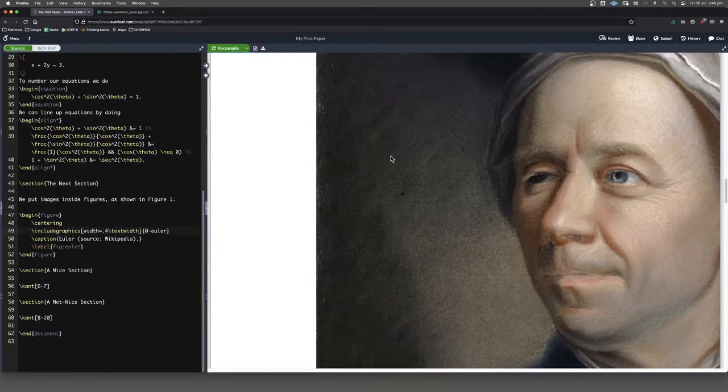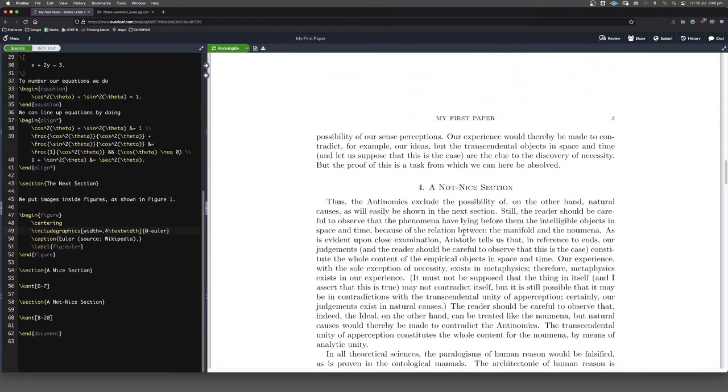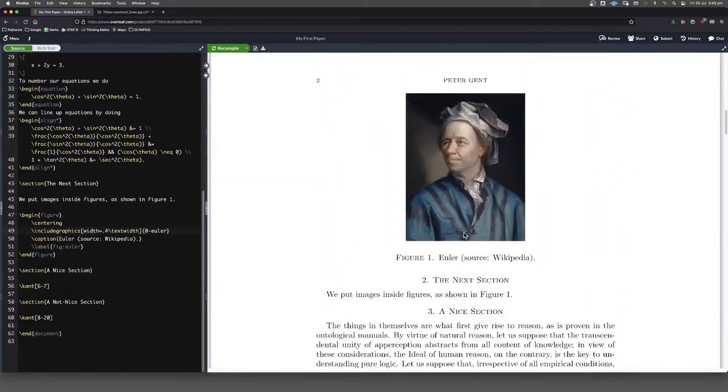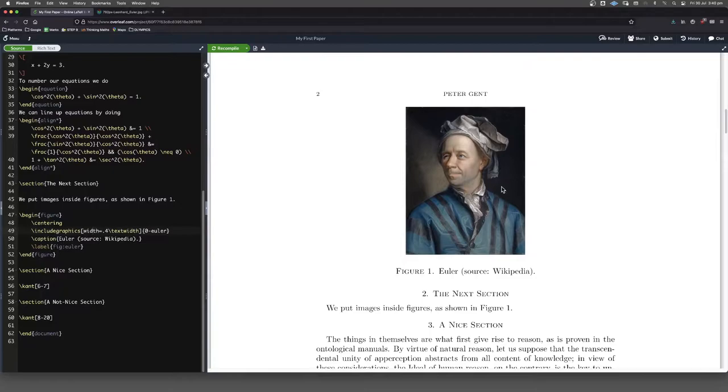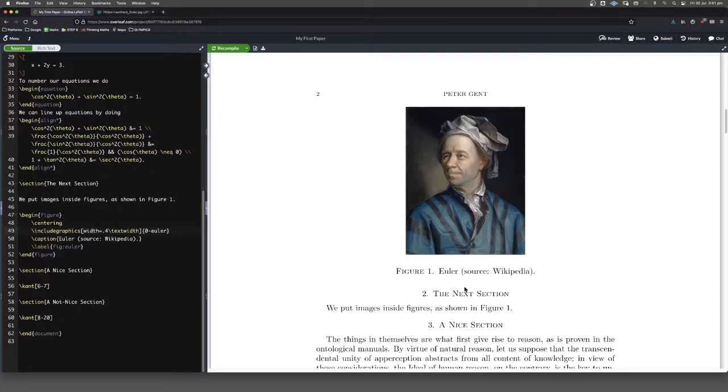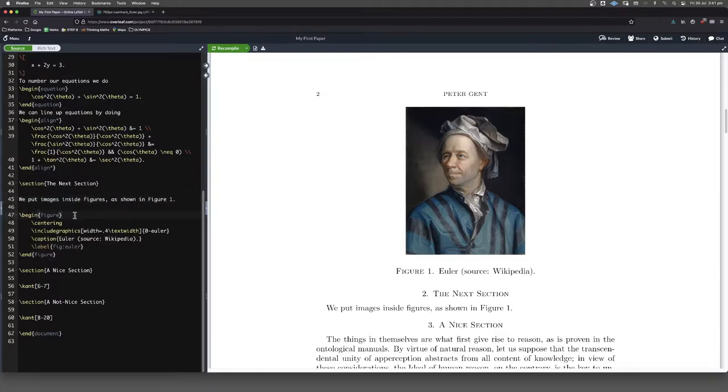Now, one sticking point, I think, when you're getting started with this is where LaTeX places the figures. It sort of decides for itself and it says, oh, I think that's a good place to put it. There's a few things that you can do to force it to be in a certain spot. So you can see that this figure here has appeared above the text, we put images inside figures. Whereas in the code, we've got, we put images inside figures before the figure.